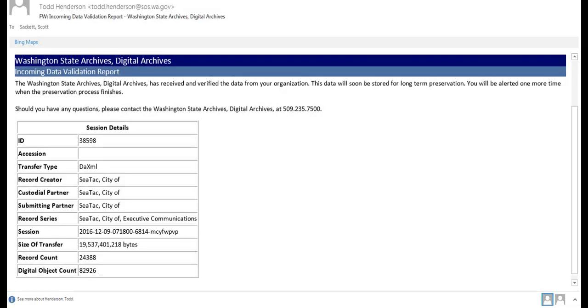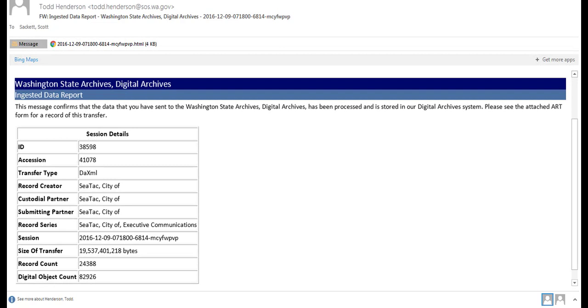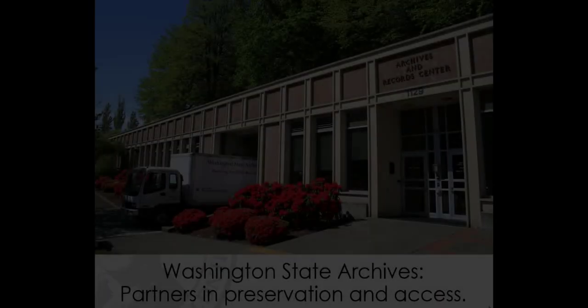For each record series you upload, you will receive two email notifications. The first email is called the Incoming Data Validation Report. It lets you know that the digital archives have received your data but have not yet processed the records. The second email, the Ingested Data Report, lets you know that the records have been successfully preserved in the digital archives system and includes an attached document called the Archival Record Transfer Form. Your agency will need to retain both of these emails for the life of the agency as evidence of the transfer.